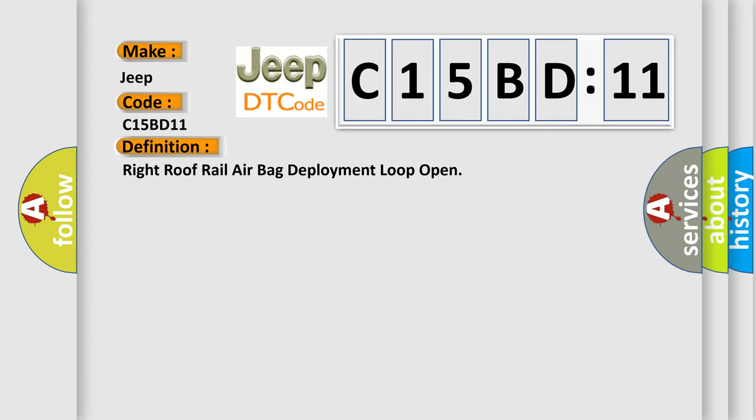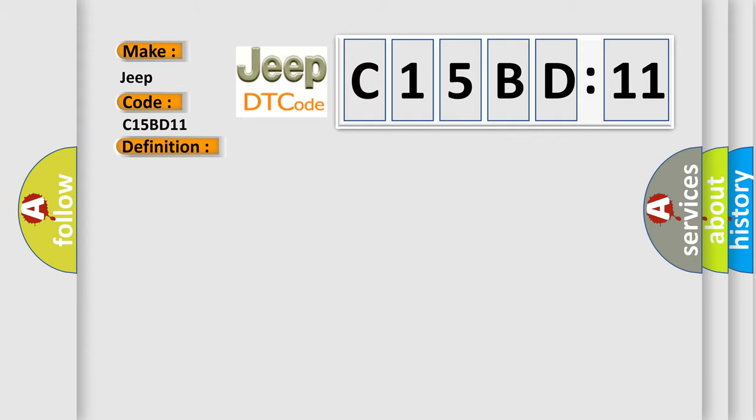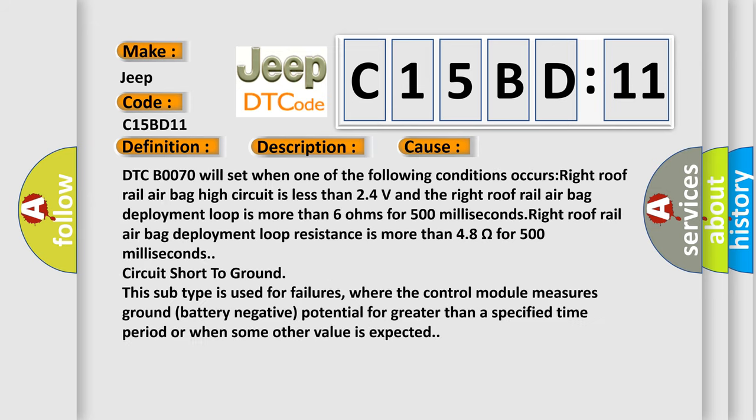And now this is a short description of this DTC code. Ignition voltage is between 9 to 16 volts. This diagnostic error occurs most often in these cases: